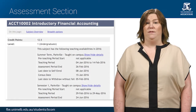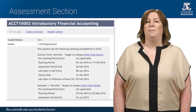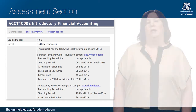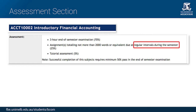The assessment section of the handbook entry informs you of the assessment pieces that are required for this subject. This section will give you a clear indication of what you must complete during the semester. Pieces of assessment may include essays, presentations, mid-semester tests and end-of-year exams. It will also include such information as the percentage the assessment is worth in your final grade, as well as the timing of the assessment.